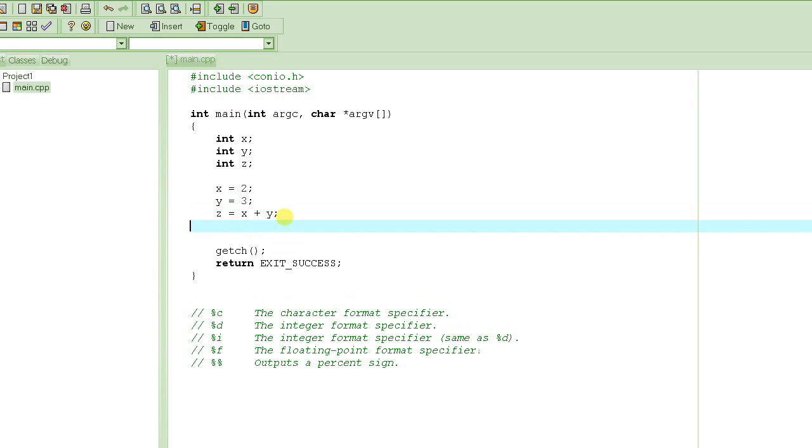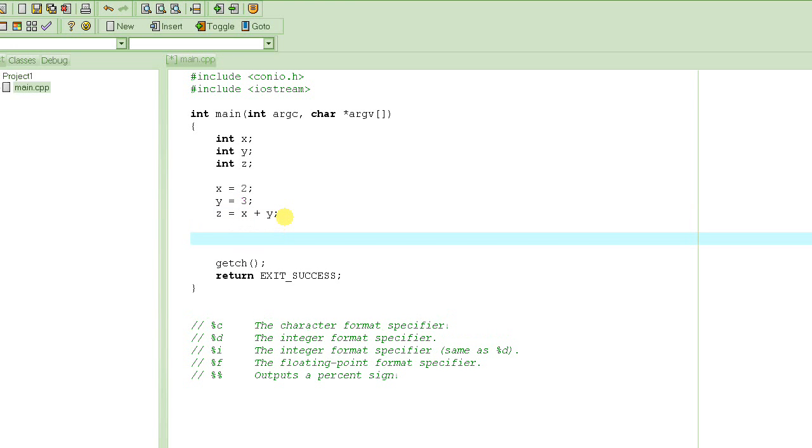So, at this point, the value of z should be 5. Now, we want to output that value on the screen. So, how are we going to do that? Let's see. This is what you do. Whenever you have to output something on the screen, on the console, what you have to do is to use this function.